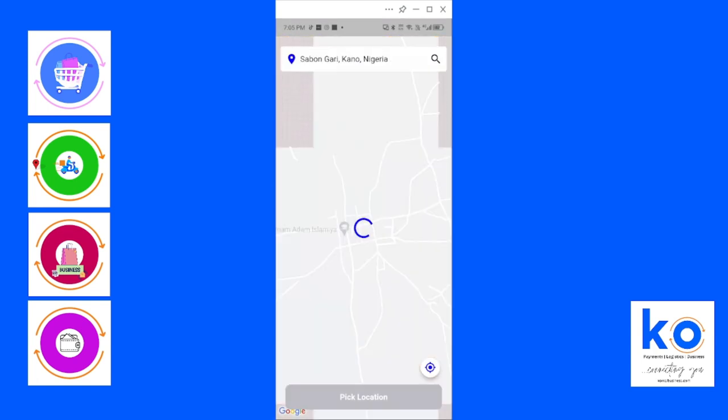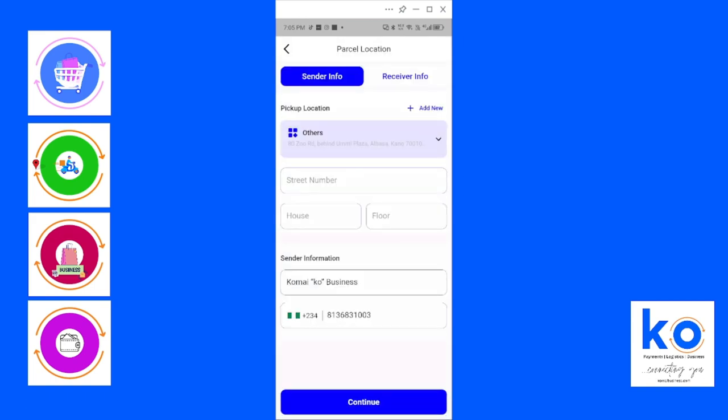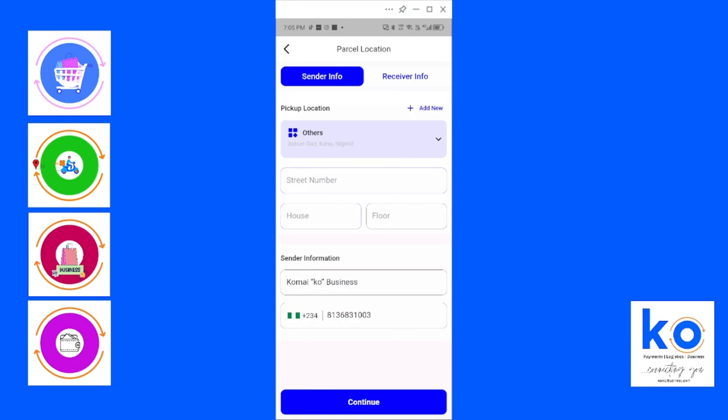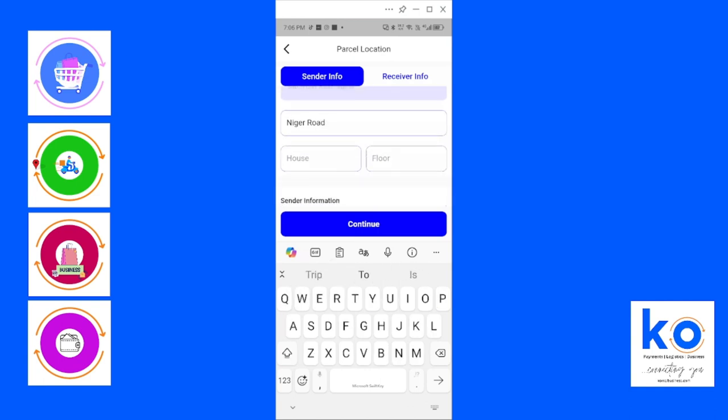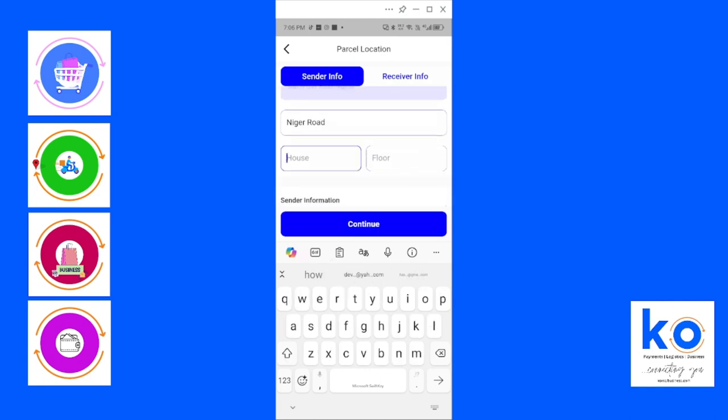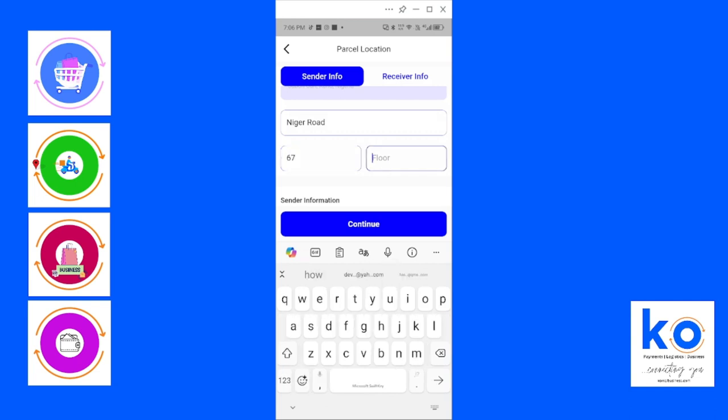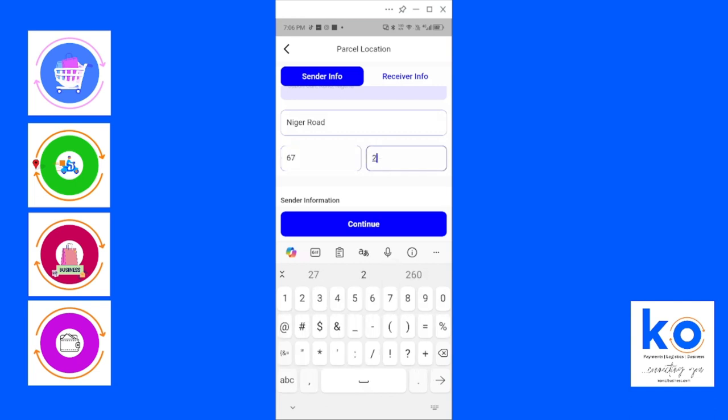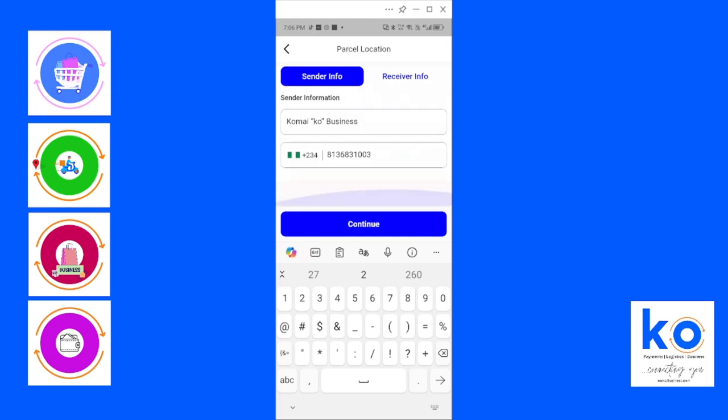This is where the sender is, where we're picking the item from. You start, so it searches. My internet is quite low right now. Now you put the information, for example Niger Road.